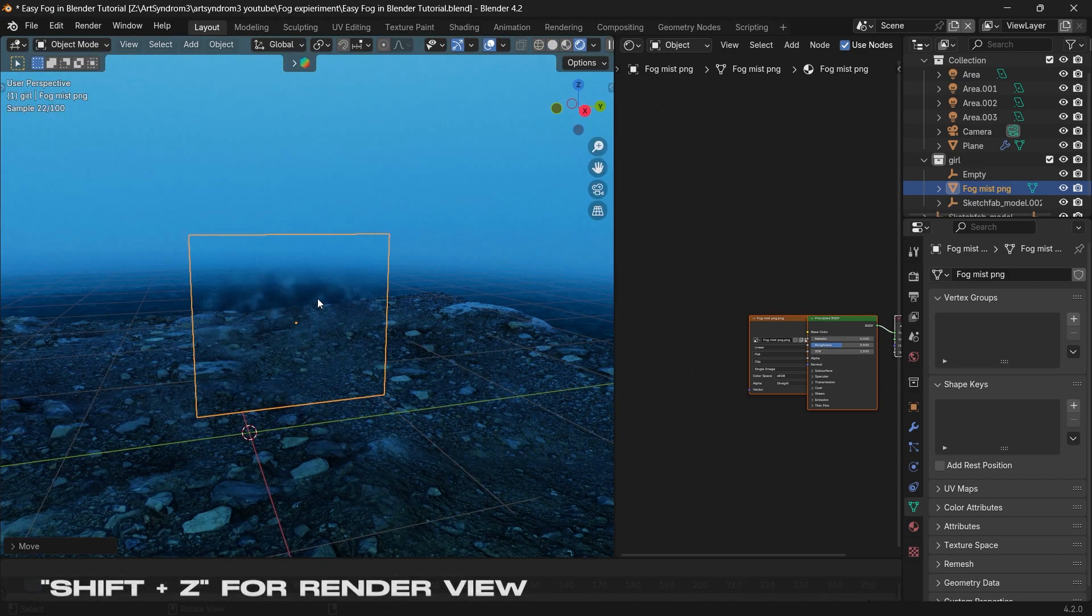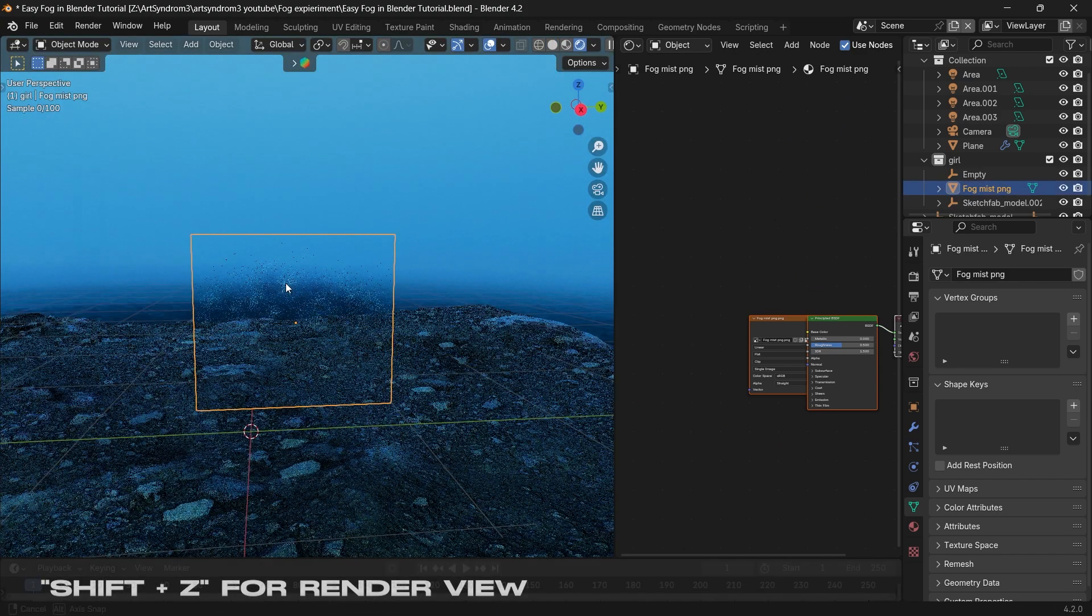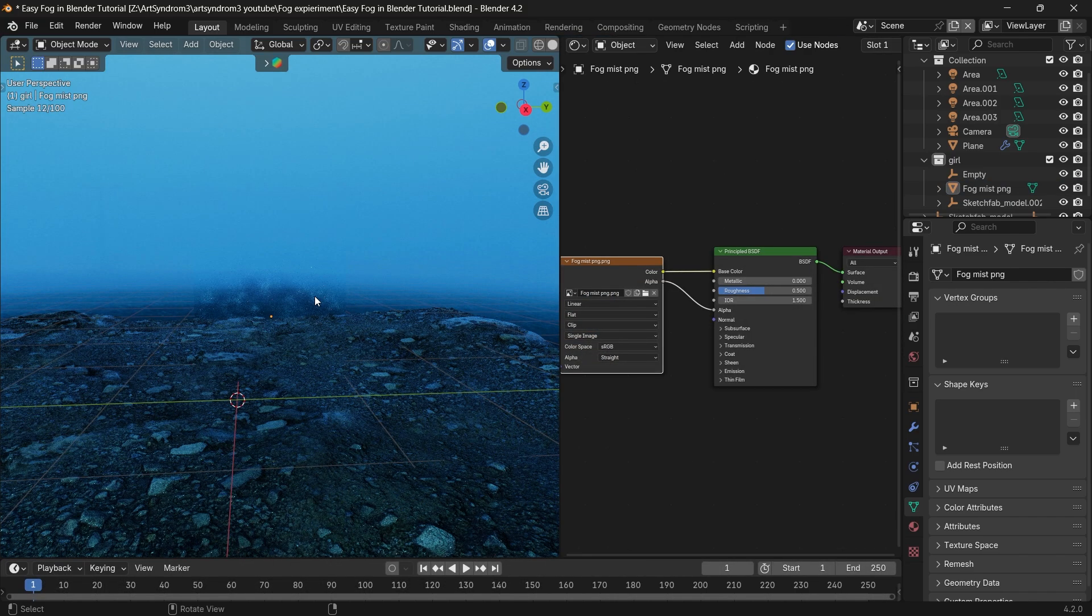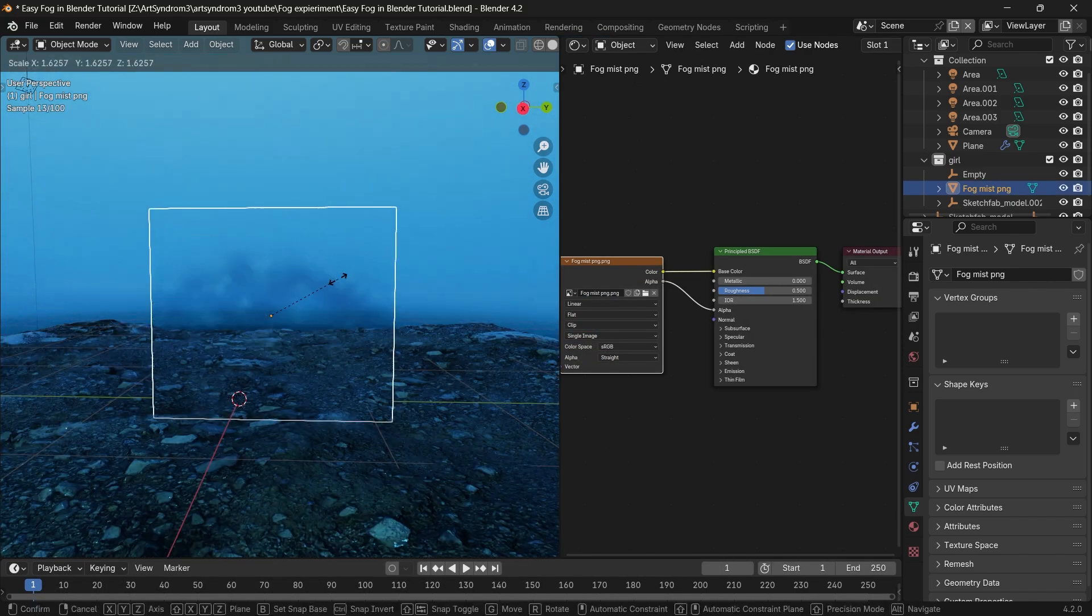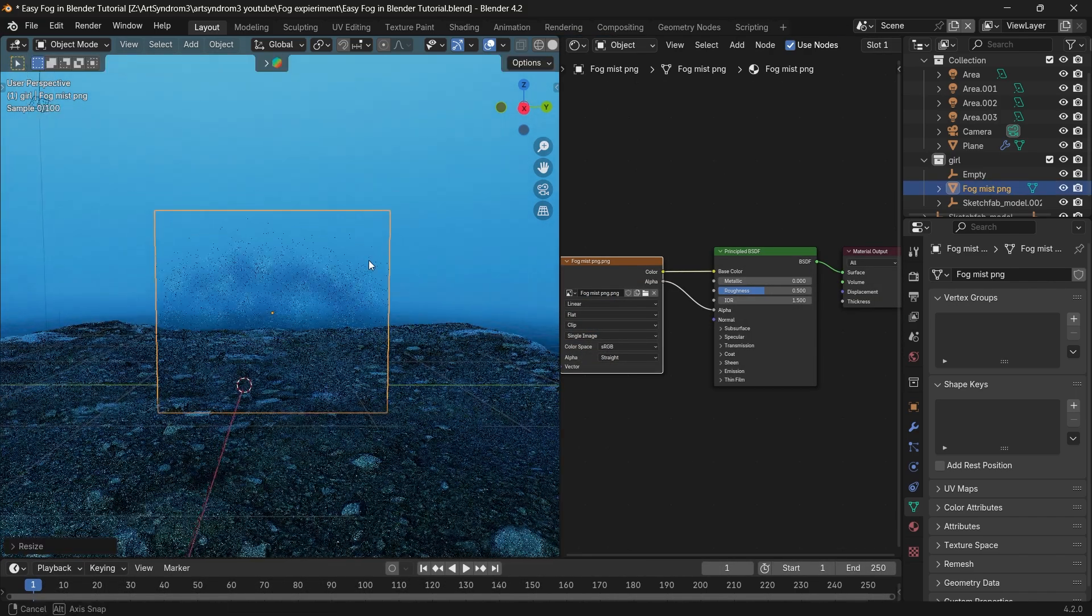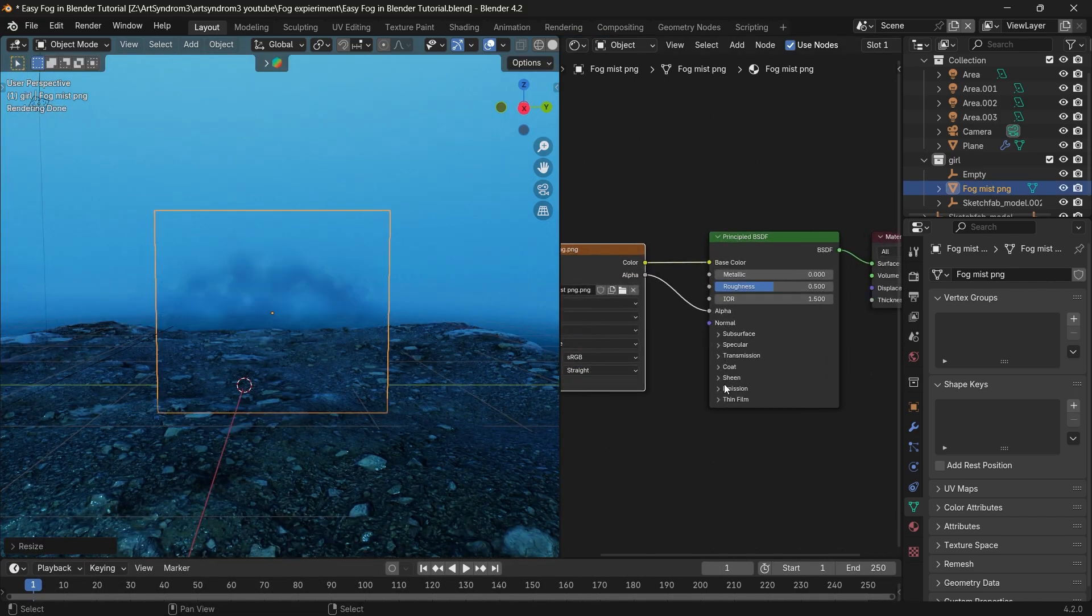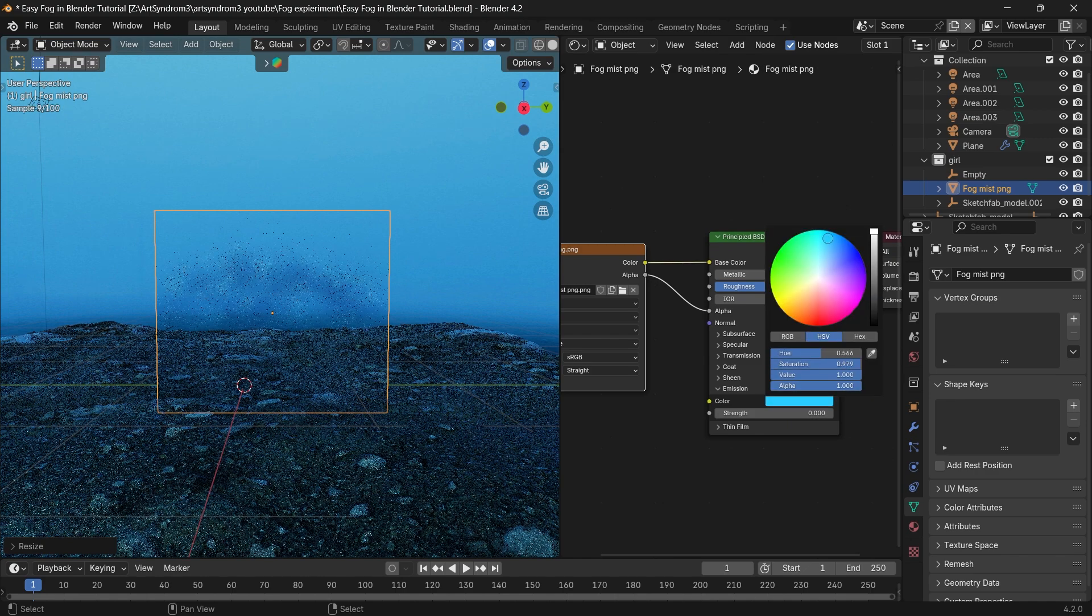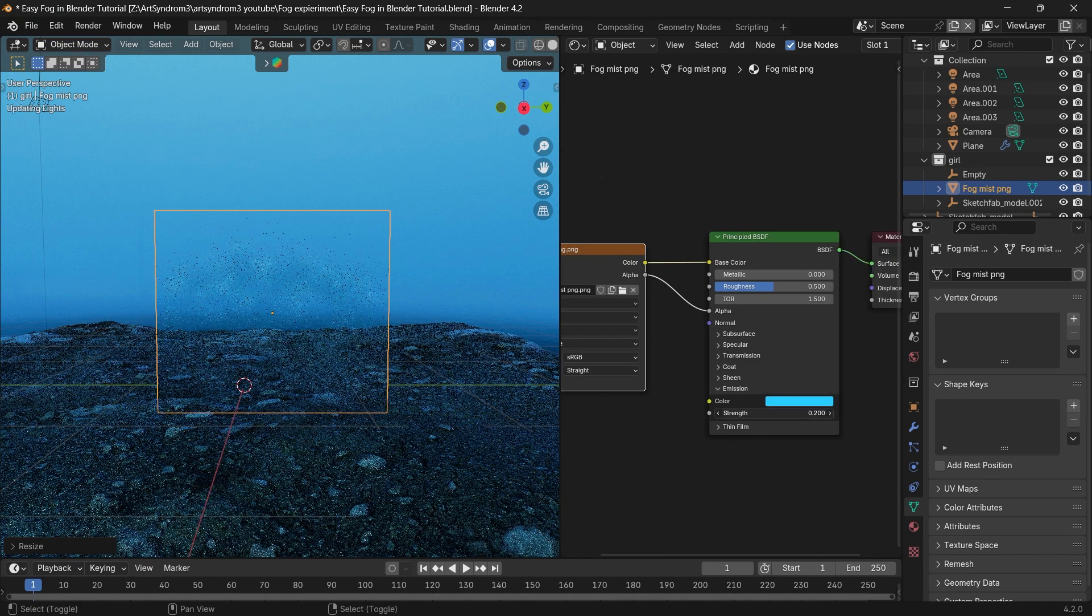As we can see, the fog is not much visible, so to fix that let's go to the shader editor and add a little bit of emission strength to it. I'm also changing this color to blue since that's the environment I've set up, but you can keep the fog white as well.